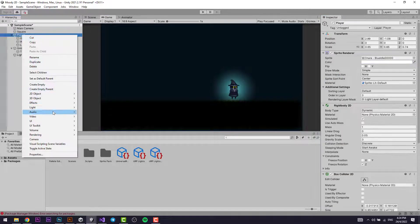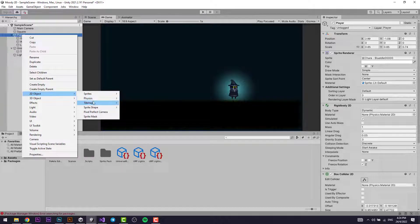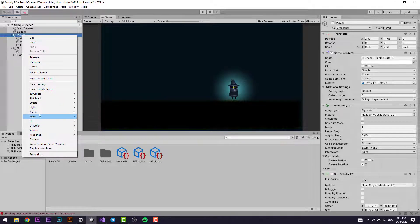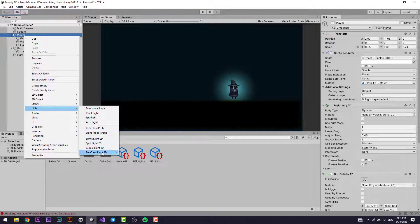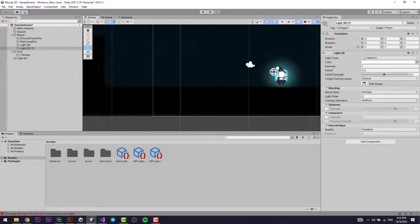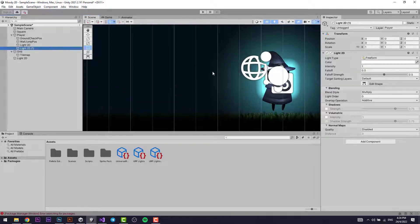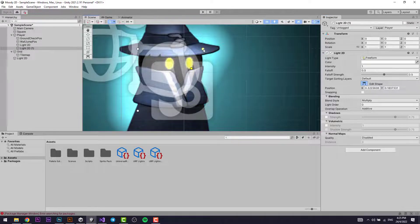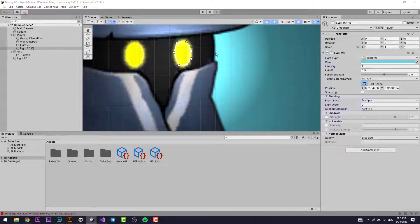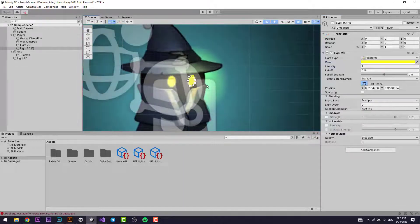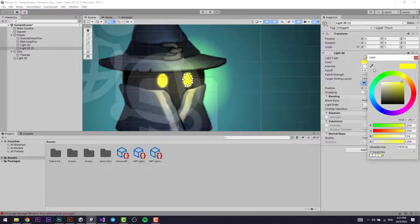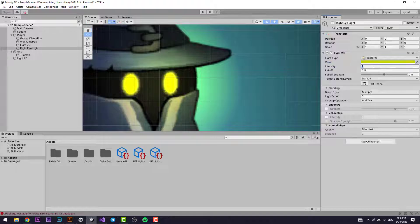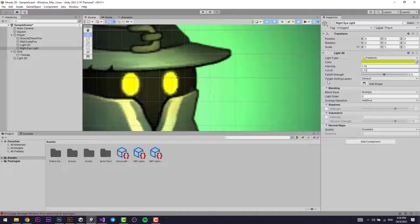Create another Light 2D — go to Light and select Freeform Light, then select Square. This Freeform Light is a pretty handy tool; it's like the Spotlight but you can edit the shape of it. Edit the shape to match the eye's shape. Change the color to something like yellow, set the Intensity to around 1.19, and the Falloff Strength to around 1.71.